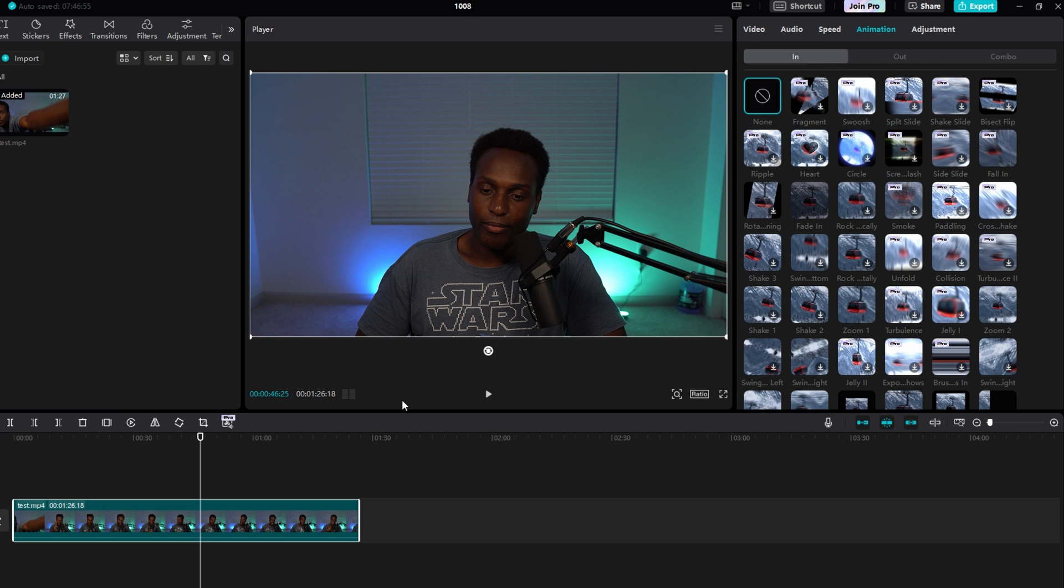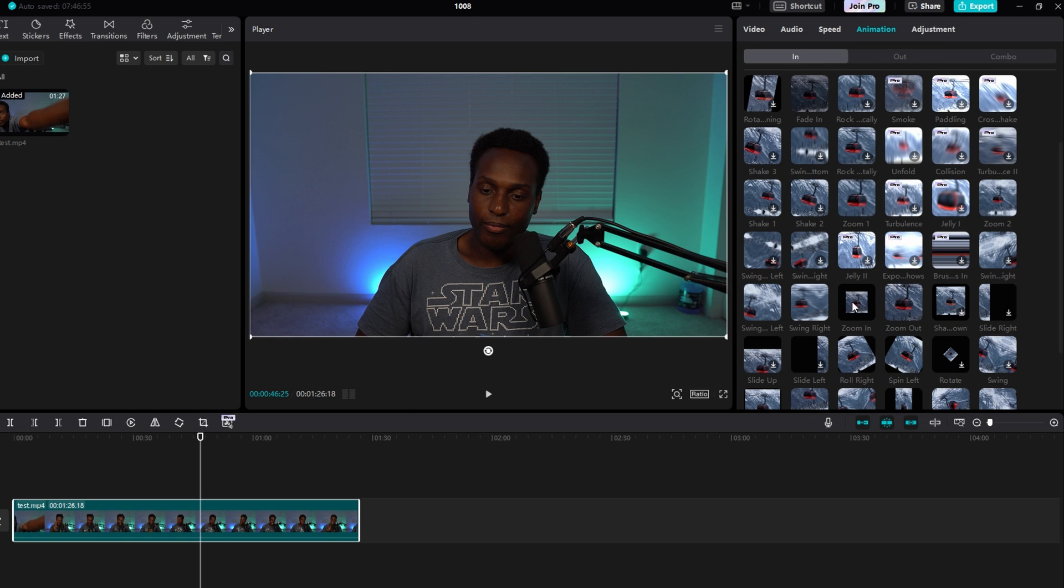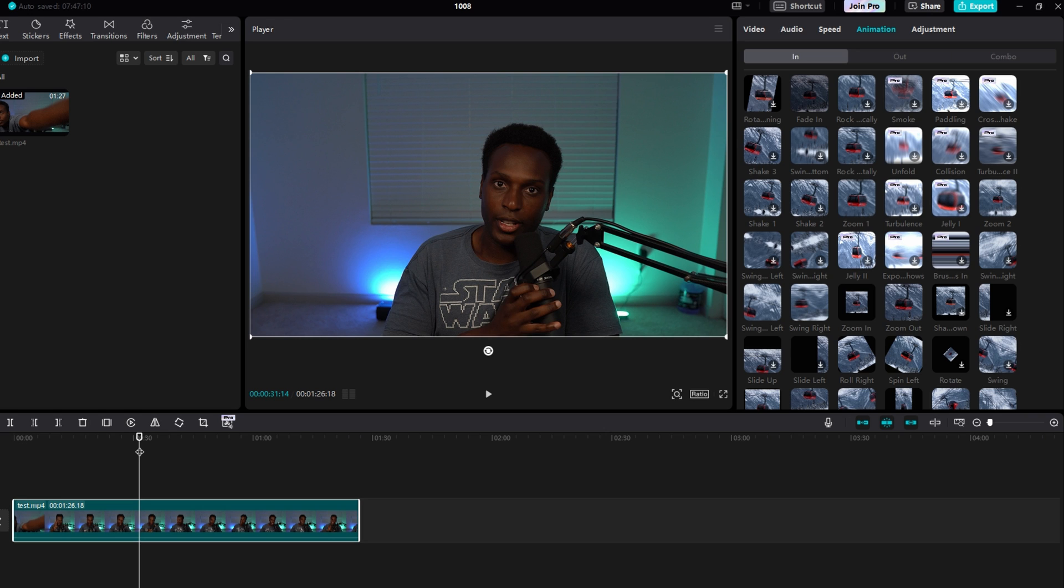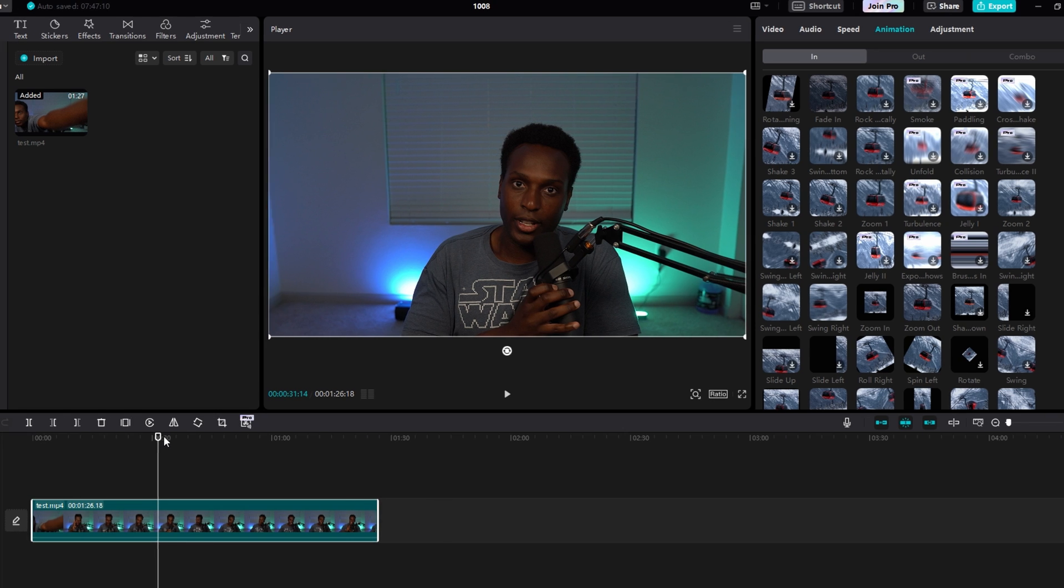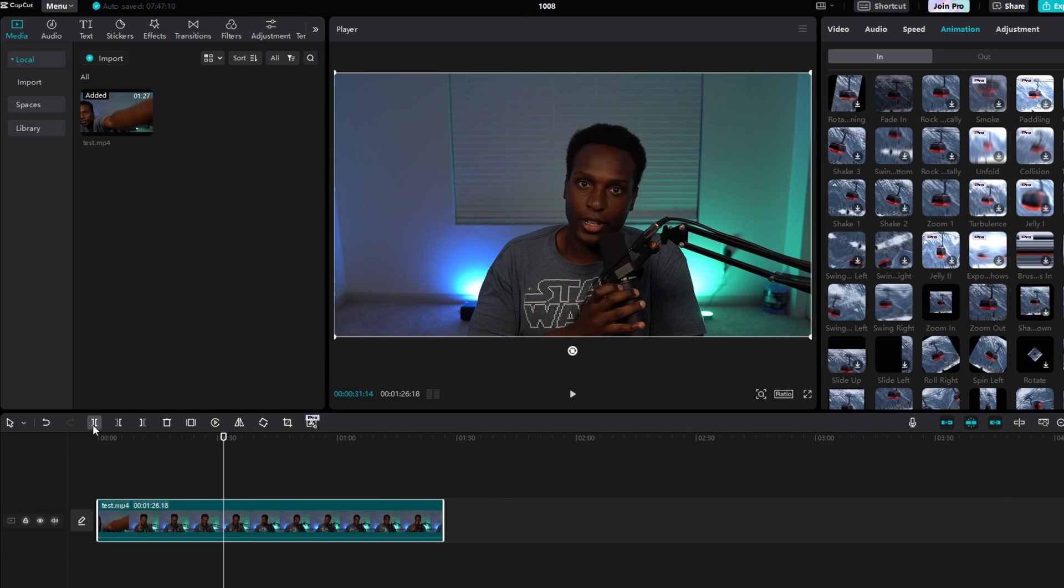Let's say that I wanted to do that Zoom In effect, the same one, but I didn't want to do it at the beginning of my video. Let's say I want to do it right about here. What I would do is split this clip, so I can either click this Split button or click Control-B, and then it'll split this clip into two clips.